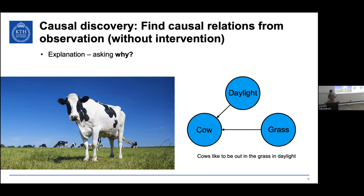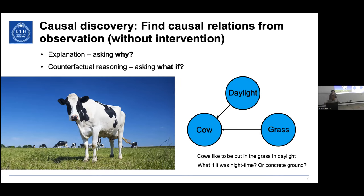This enables two things. Firstly, relating to interpretability and explainability, it enables explanation — you can ask why. Why do we see this? What was the reason for what we're seeing in the data? But more importantly, it can also enable counterfactual reasoning. You can think about what if we had not done this two years ago — what would have happened? So you can reason your way to information about things you have not seen, or will never see.